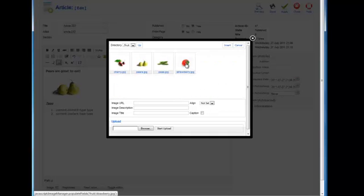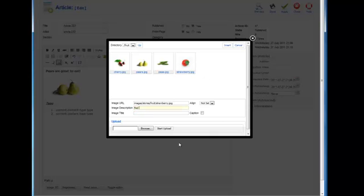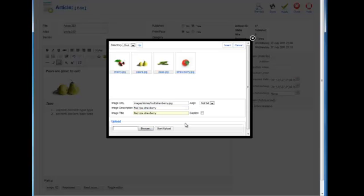We'll go with the strawberry here. In the image description, we'll write red, ripe strawberry. This will ensure that even if they can't see the image, they still will know what the subject of the picture is about.